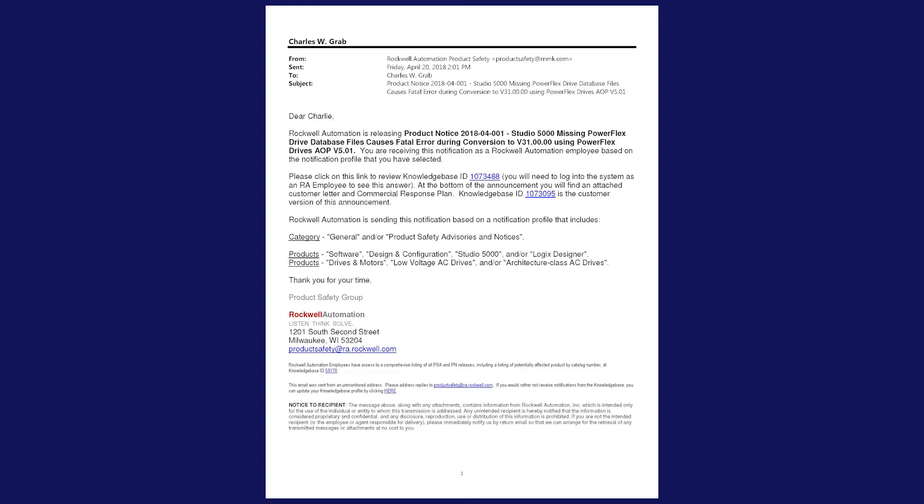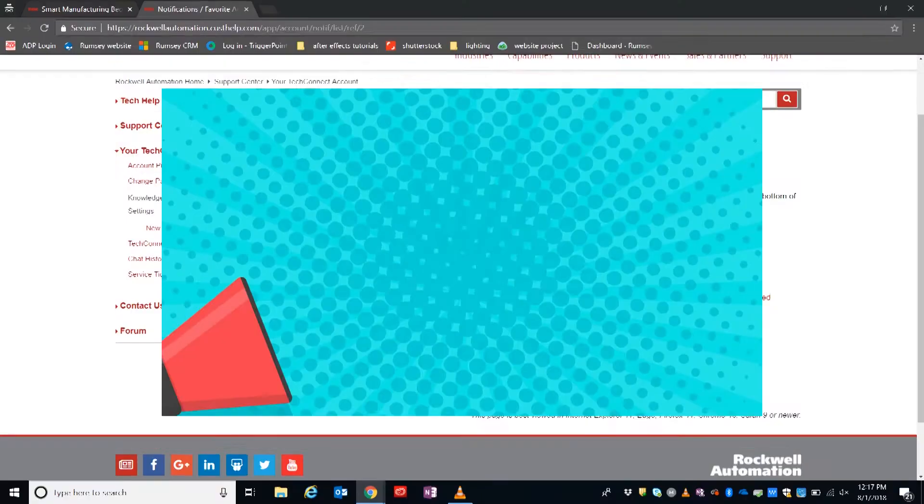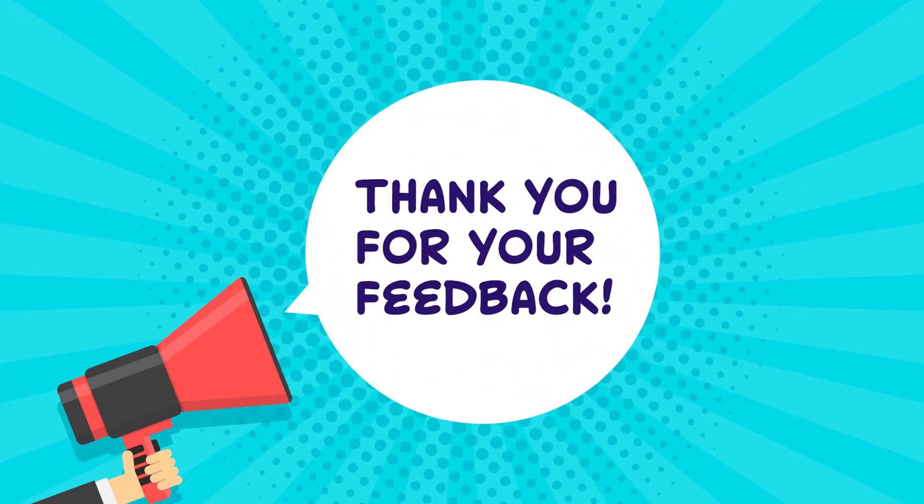And with that, I'll pass it back to Julia. Thank you. Thanks, Charlie. We hope this was of value to you, and we really appreciate you giving us the survey feedback.